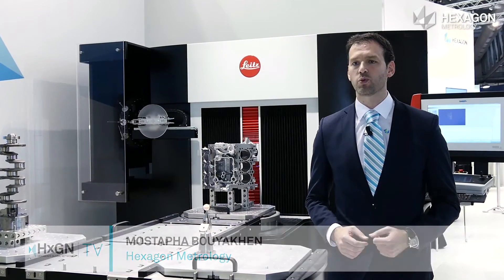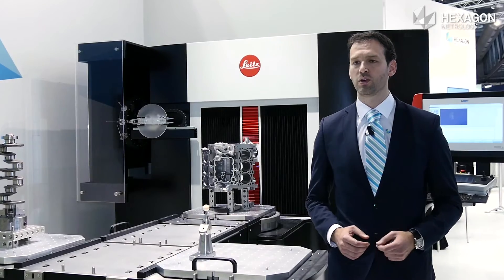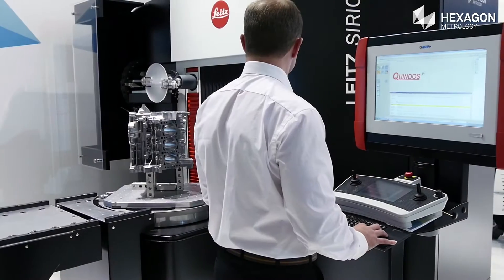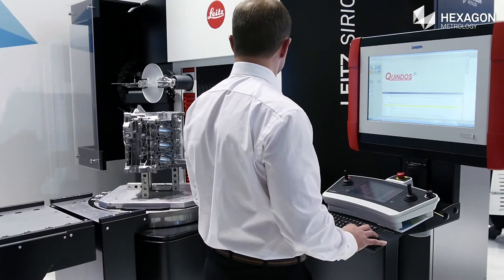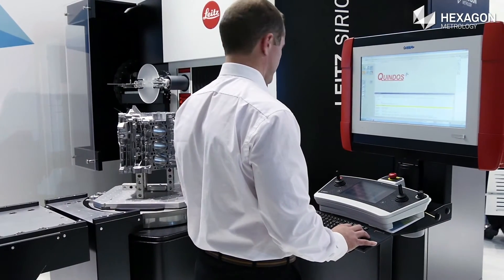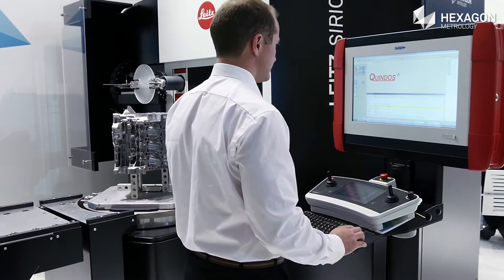With the outstanding software of Quindos, we can measure all the parts available with this kind of solution.